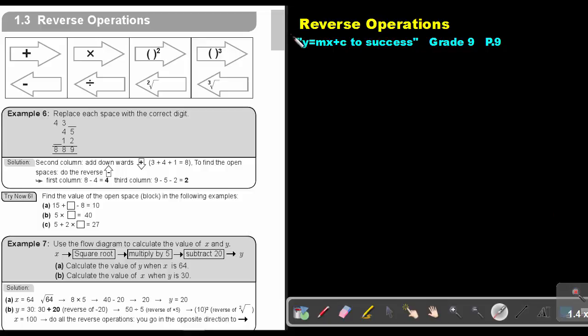Part 6: Reverse Operations. You will find this on page 9 in the Namibia Mathematics Grade 9 textbook, y equals mx plus c to success.